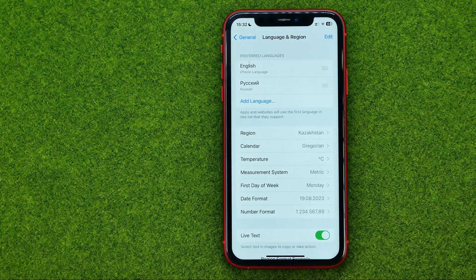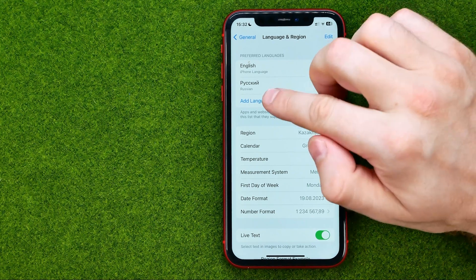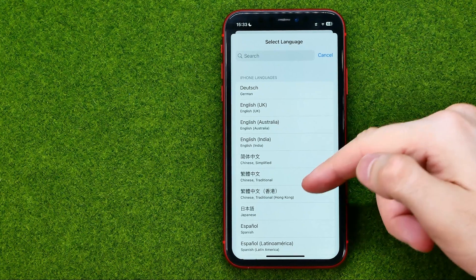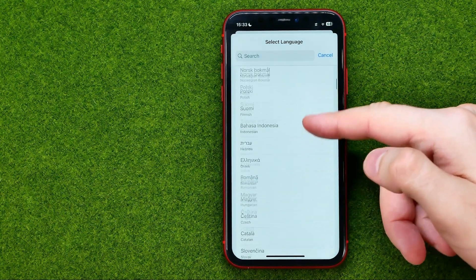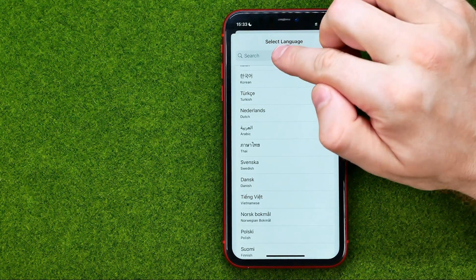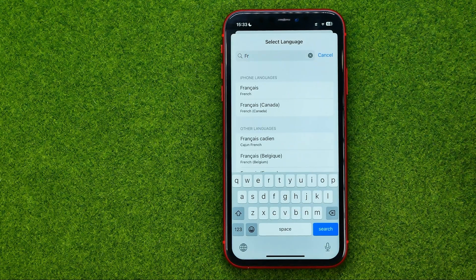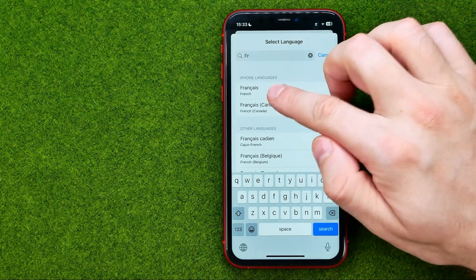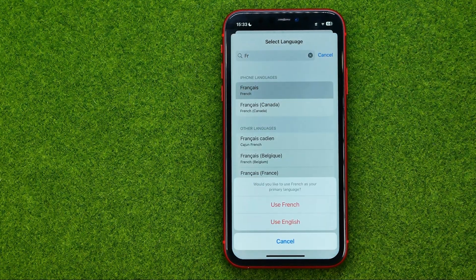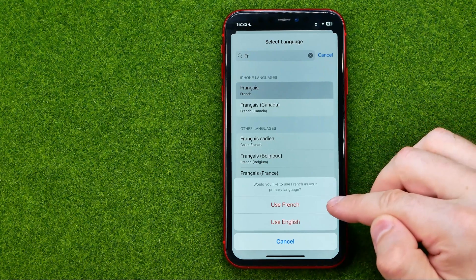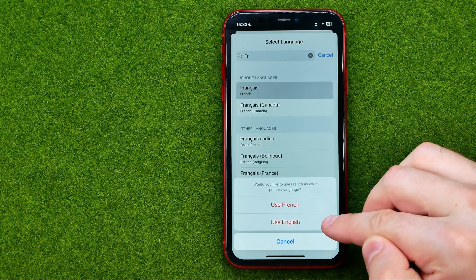That's where we can add any other languages to our iPhone by tapping Add Language. We can choose any language from the list, or use Search to find a specific language and then tap on it.